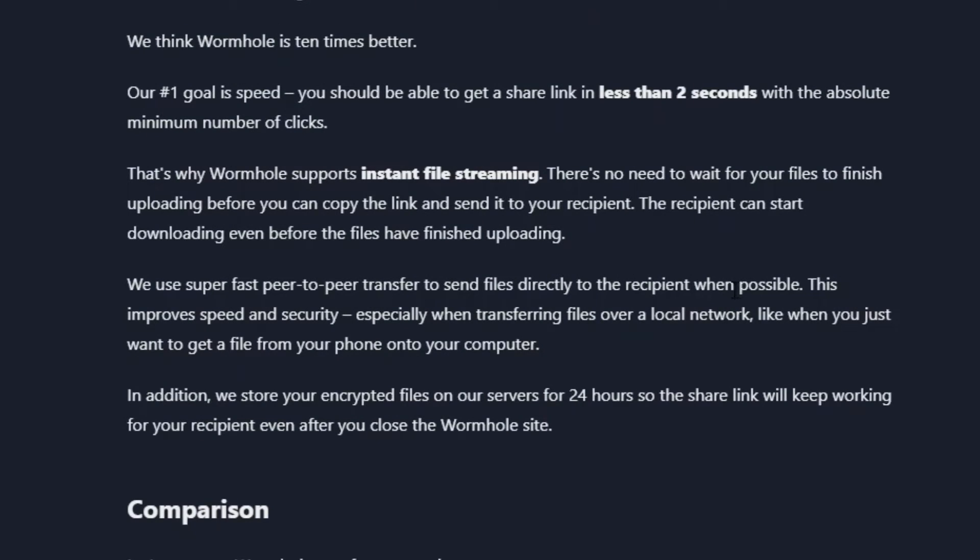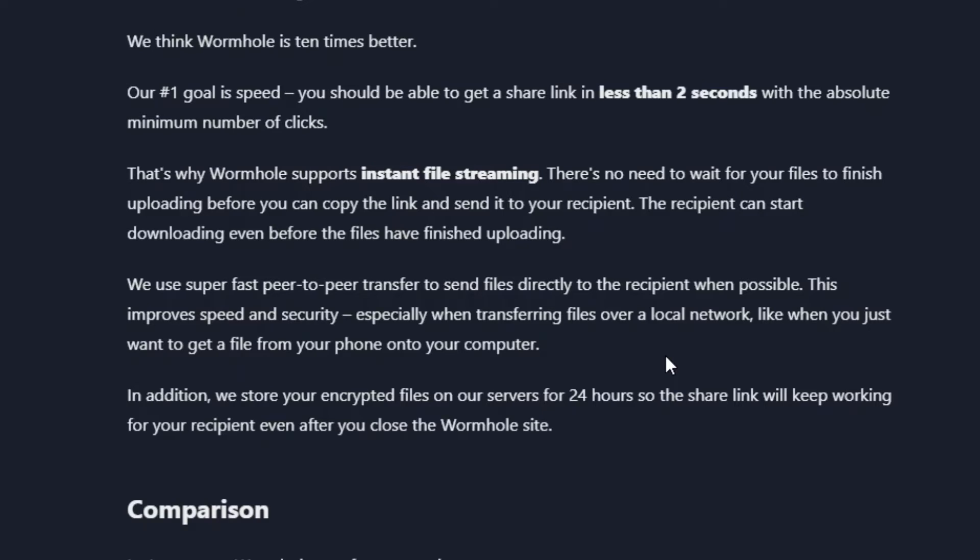This improves speed and security, especially when transferring files over a local network, like the one you just want to get a file from your phone to your computer. If I want to send a file from my device, then it will use my LAN in the office or in your home across your Wi-Fi.